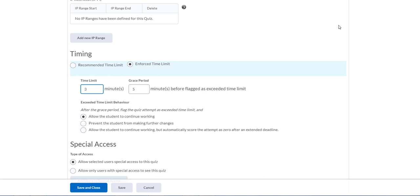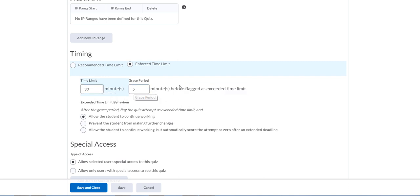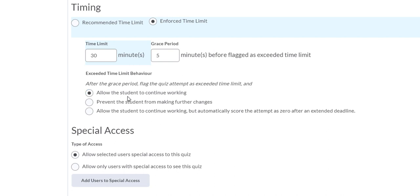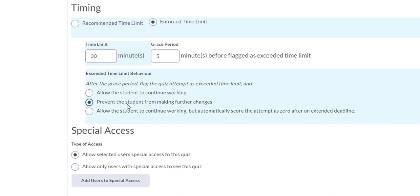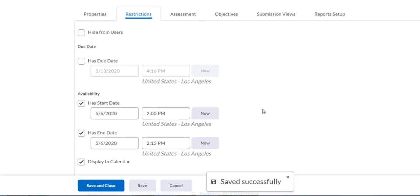Right here is where you enforce a time limit — not just recommend it, but enforce it. The time limit is going to be 30 minutes. You have to leave a grace period — you can't set it to zero. So they really get 35 minutes. If you truly want 30, set the limit to 25. Now here's the key: if you leave the default 'allow the student to continue working,' setting a time limit does nothing. You want to tick 'prevent the student from making further changes' — after 35 minutes the test locks out and they are done. Click Save.